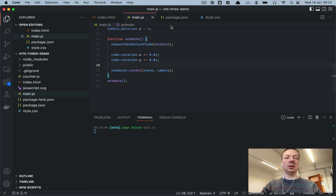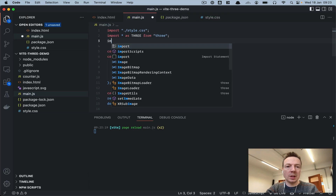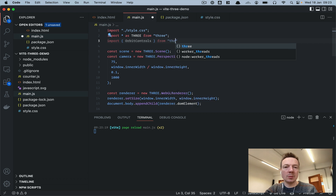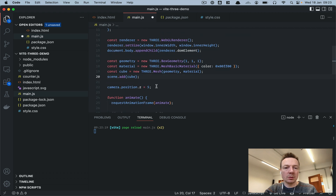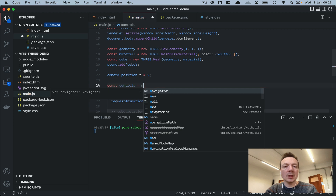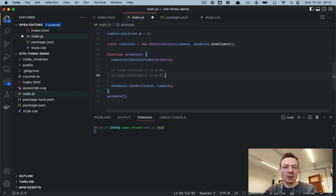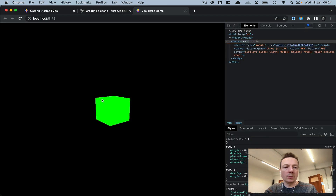Now I want to show OrbitControls. I do 'import { OrbitControls } from "three/examples/jsm/controls/OrbitControls"' — autocomplete usually tells you where it is. Then set up controls: 'const controls = new OrbitControls(camera, renderer.domElement)', and call 'controls.update()' in the loop. Now we can use the mouse to control the view and zoom in and out.